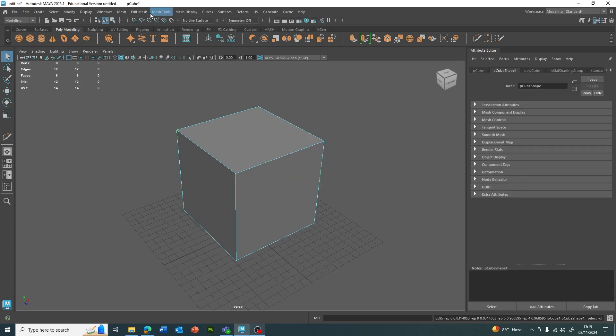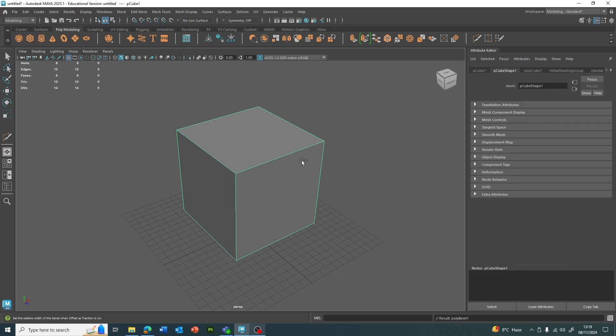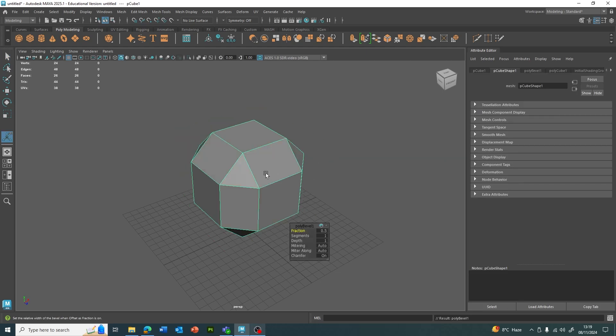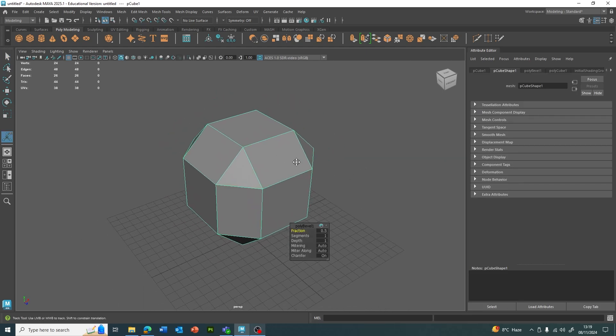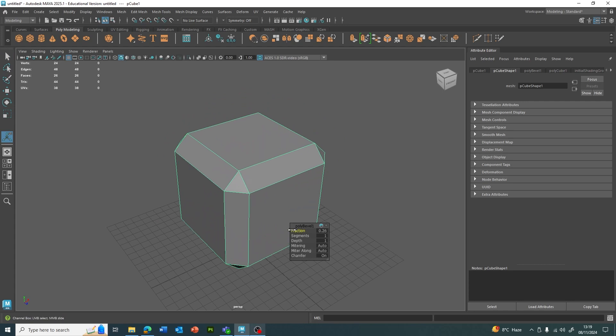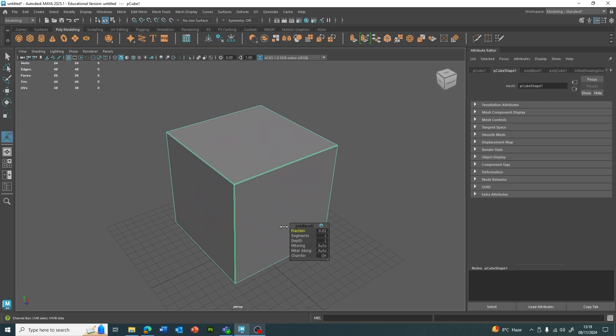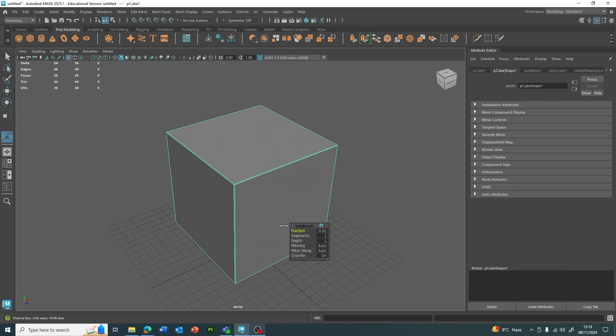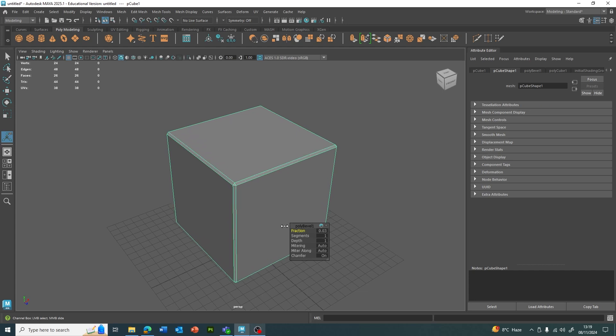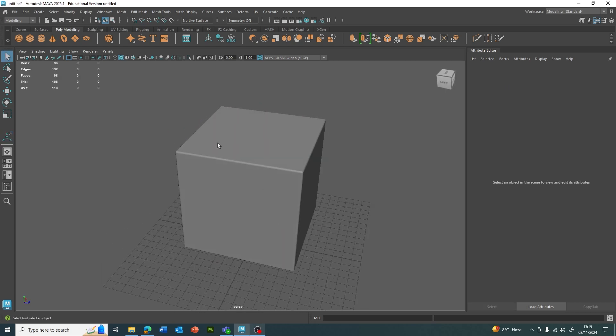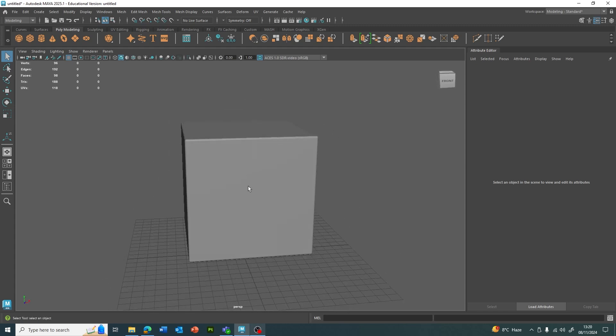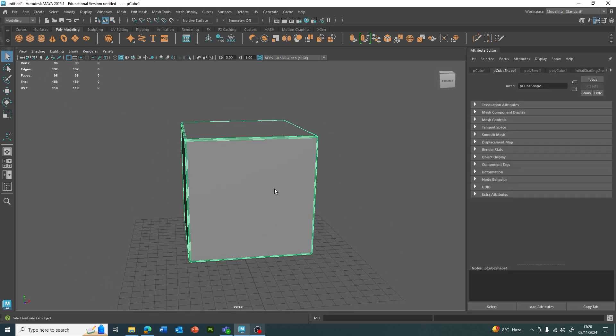So Control-B or Edit Mesh Bevel. If we bevel that, obviously it's quite a wide fraction. We can hold Control and left-click and slide on the word fraction to give it a really tight bevel, so it's not got a lot of width to it. Maybe we put it to about there, and we can add quite a few segments. This is going to give it a chamfer and that nice smooth look.